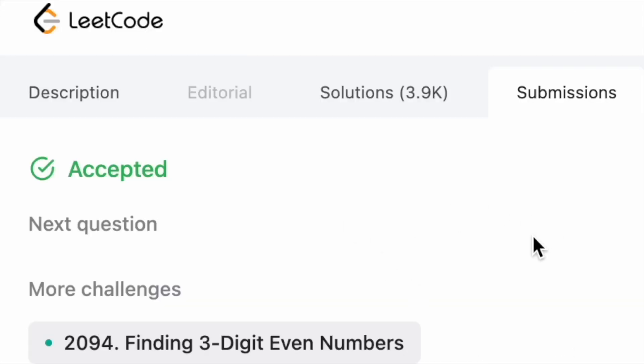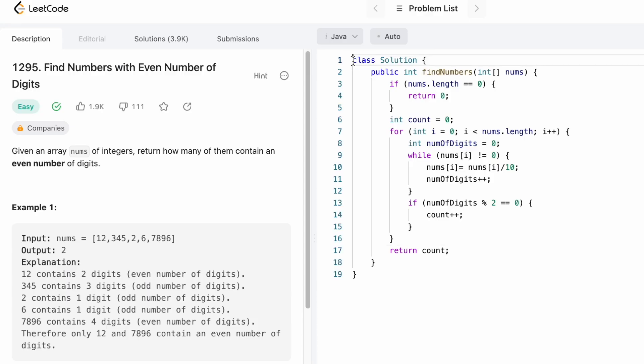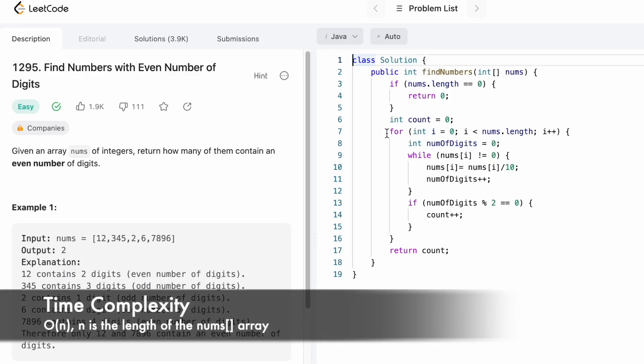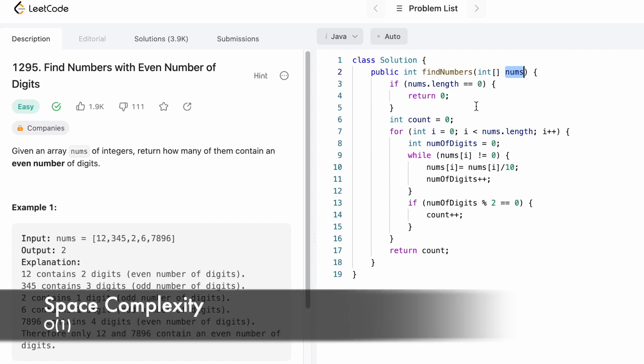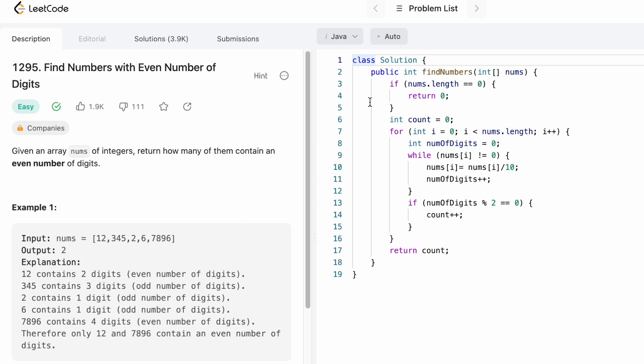Our solution has been accepted. The time complexity of this approach is O(n) where n is the length of the nums array. The space complexity is constant O(1) because we are not using any extra space to solve this question. That's it guys, thank you for watching and I'll see you in the next video.